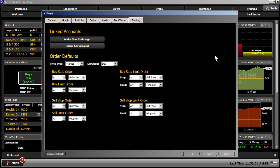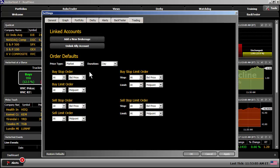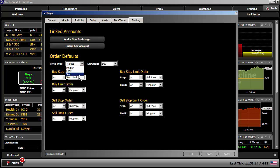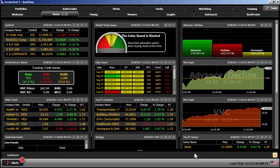If for any reason you need to unlink your Ally account, you can do so using this link right here within the Trading tab as well. Below that are Order Defaults. The default order is set to a Market order. This, of course, is when you're placing trades. You can set the default to a Limit order, a Stop order, or a Stop Limit order. And you can also change the defaults for those type of orders as well within the Trading tab. I'm going to leave it at a Market order. Click on OK.